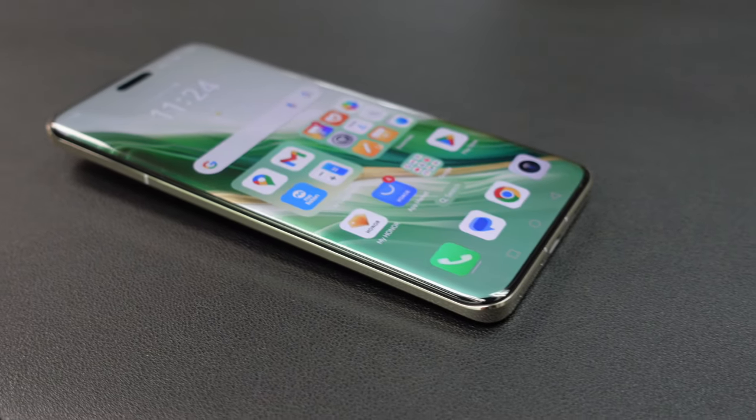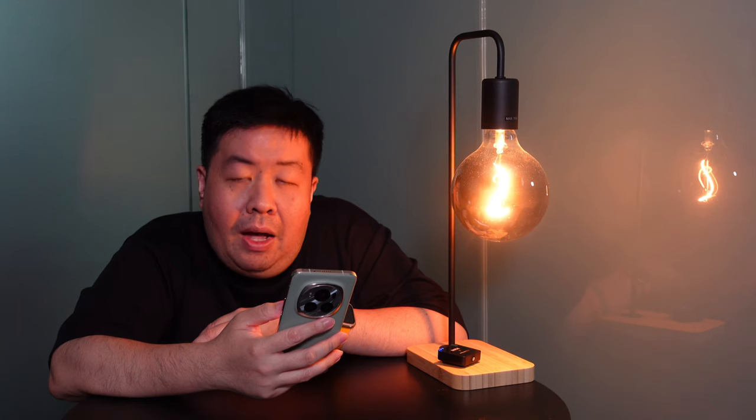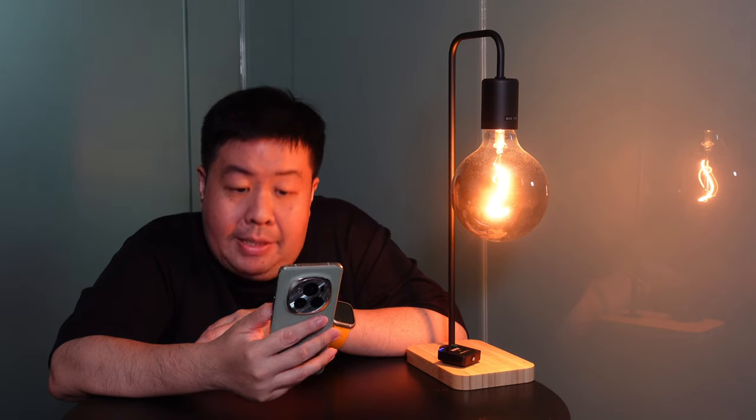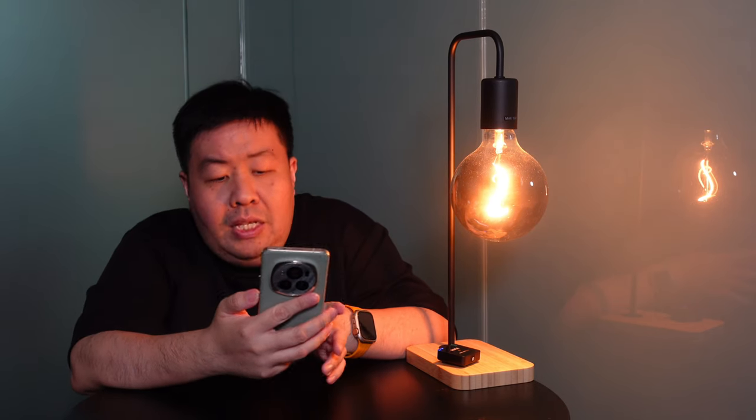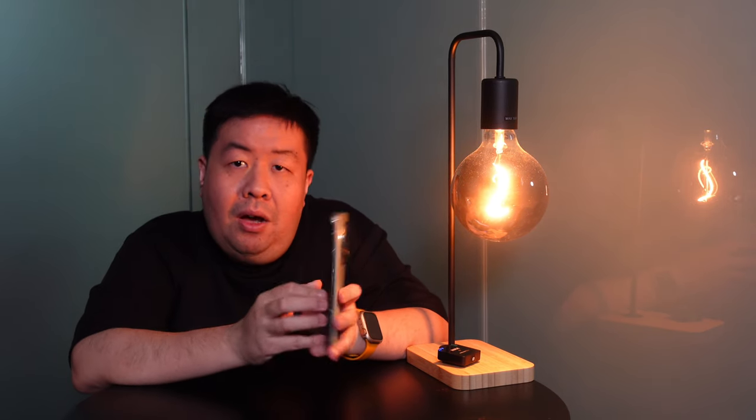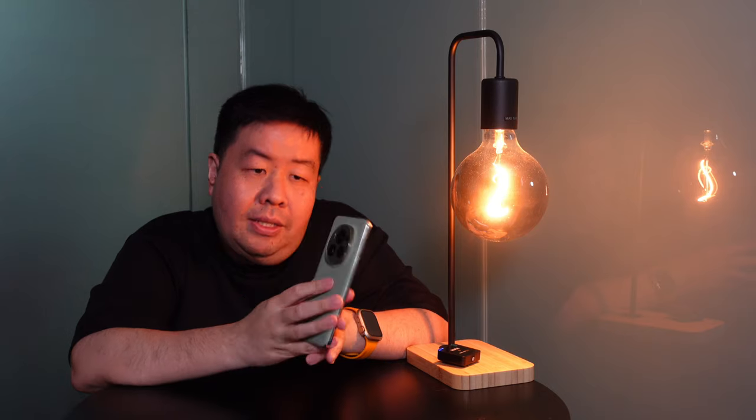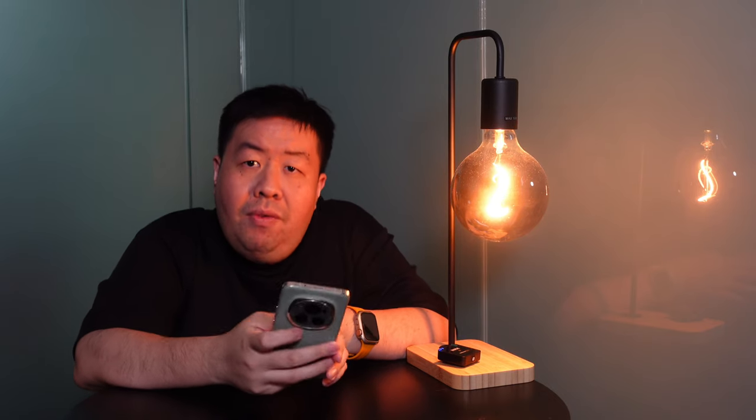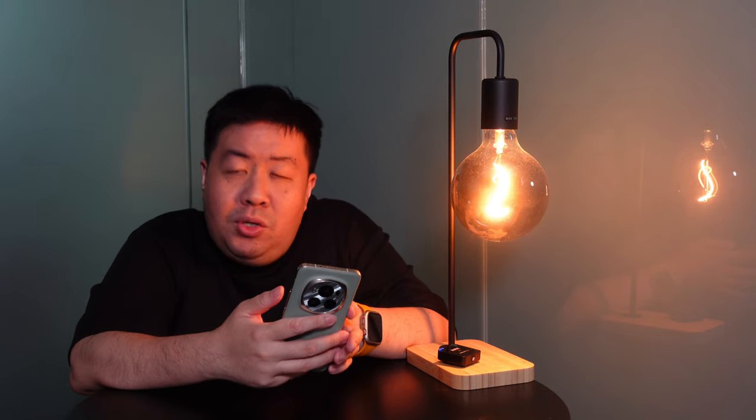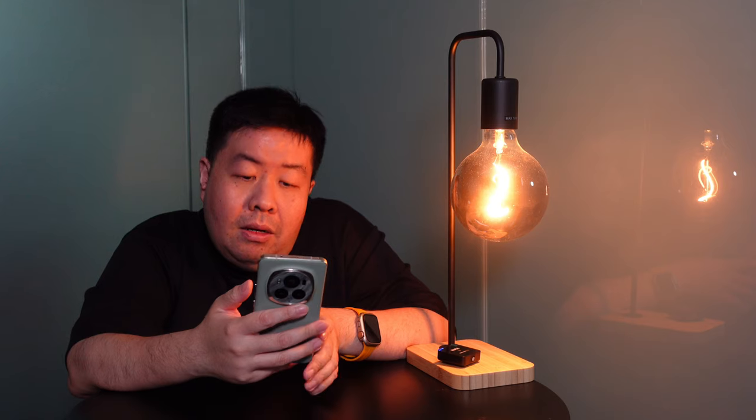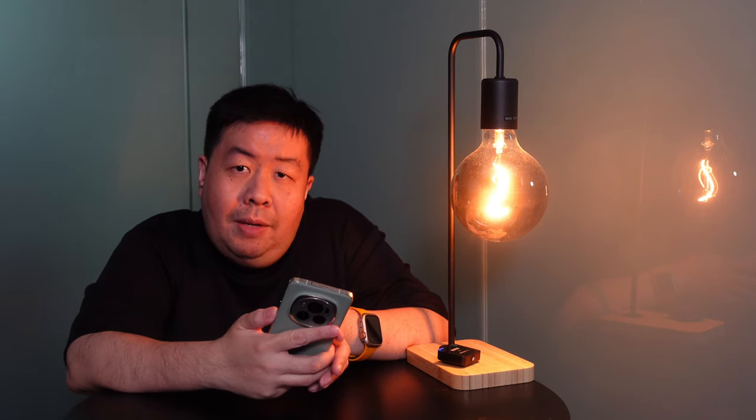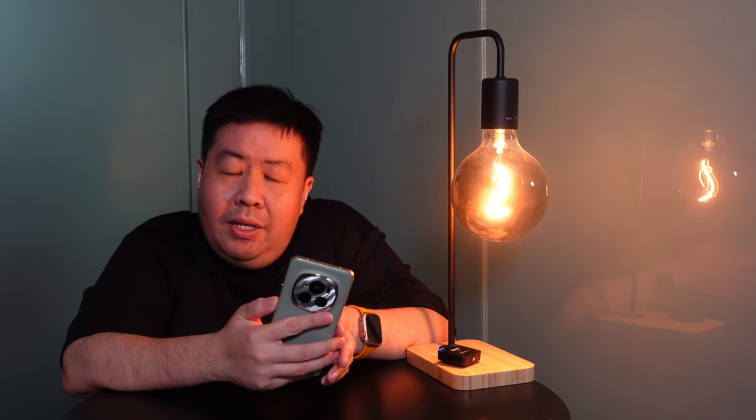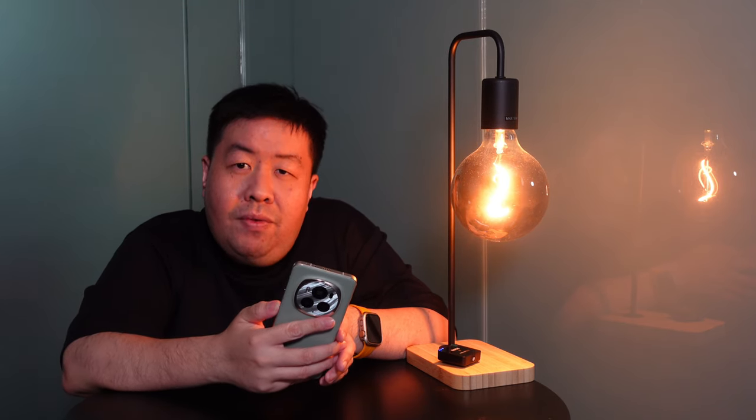At $1399, this is really an attractive price for a high-end phone with these specs. If you like this phone, do go and check it out in stores and go and play around with it yourself. I'm sure you'll fall in love with this phone just like me.